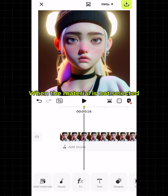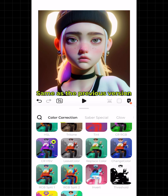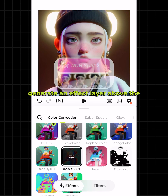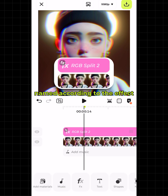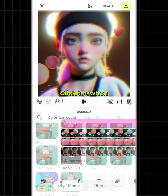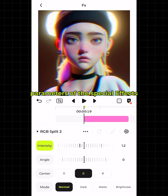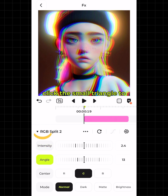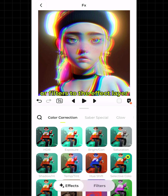How to add and edit effects: when the material is not selected, click Effects and select an effect or filter — same as the previous version. The system will automatically generate an effect layer above the material. The name of the effect layer will be named according to the effect. Click to switch and preview the effect style; click again to call out the editing parameters of the special effects. After editing, click the small triangle to collapse the effects.